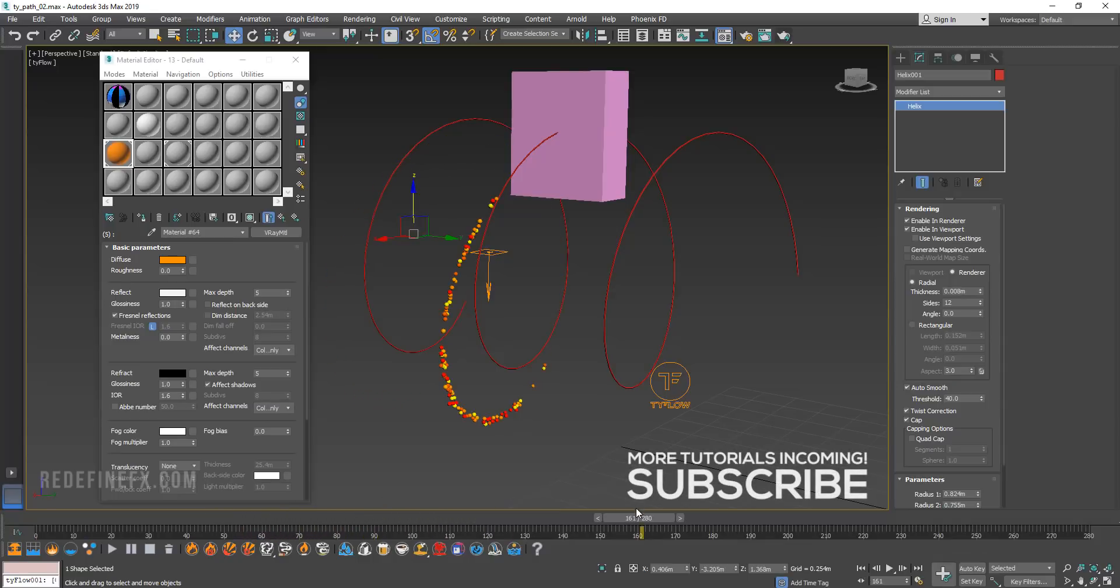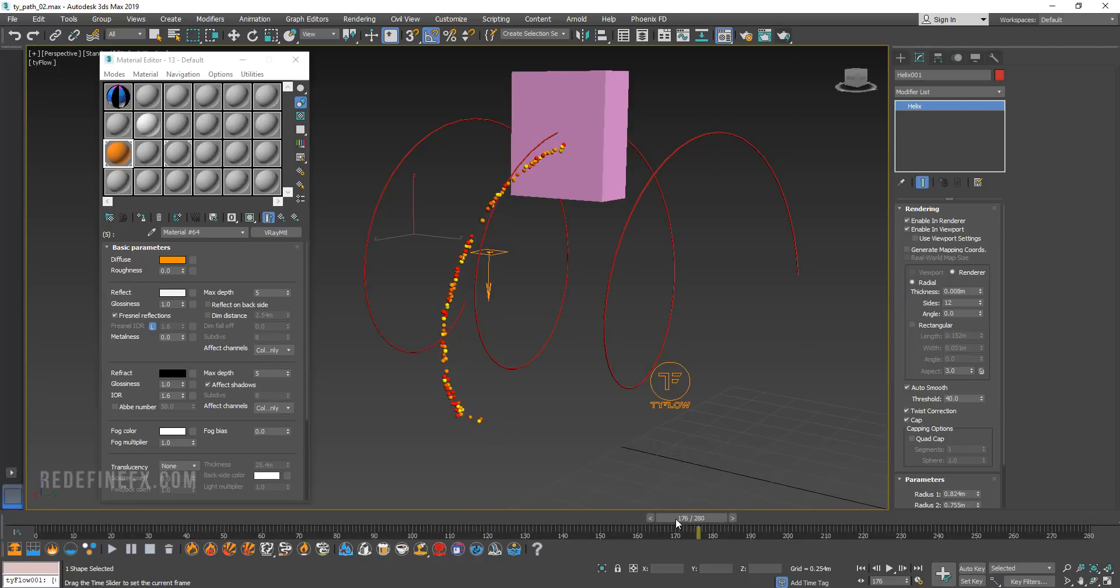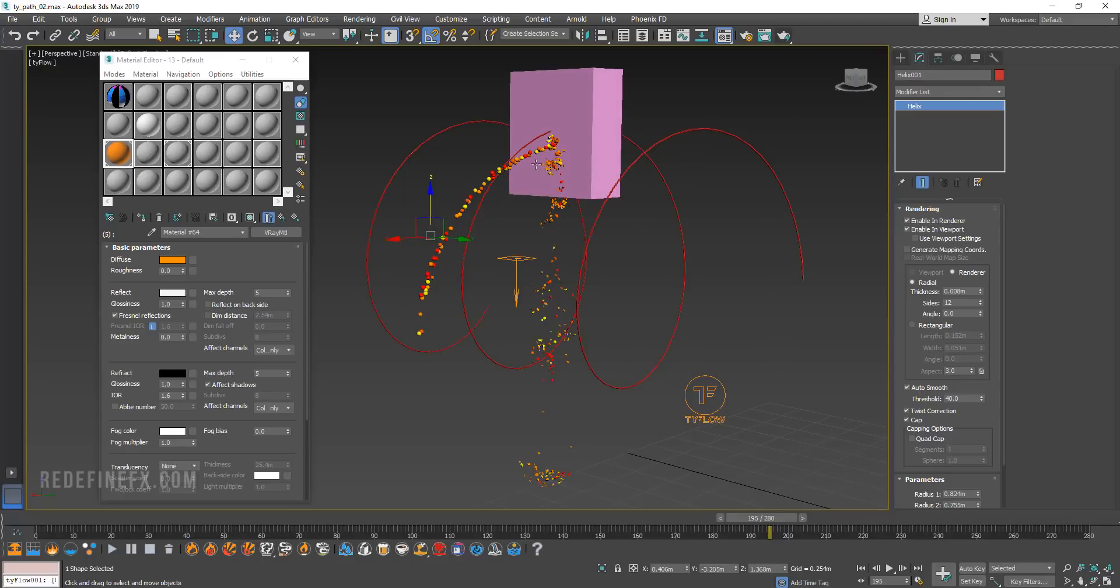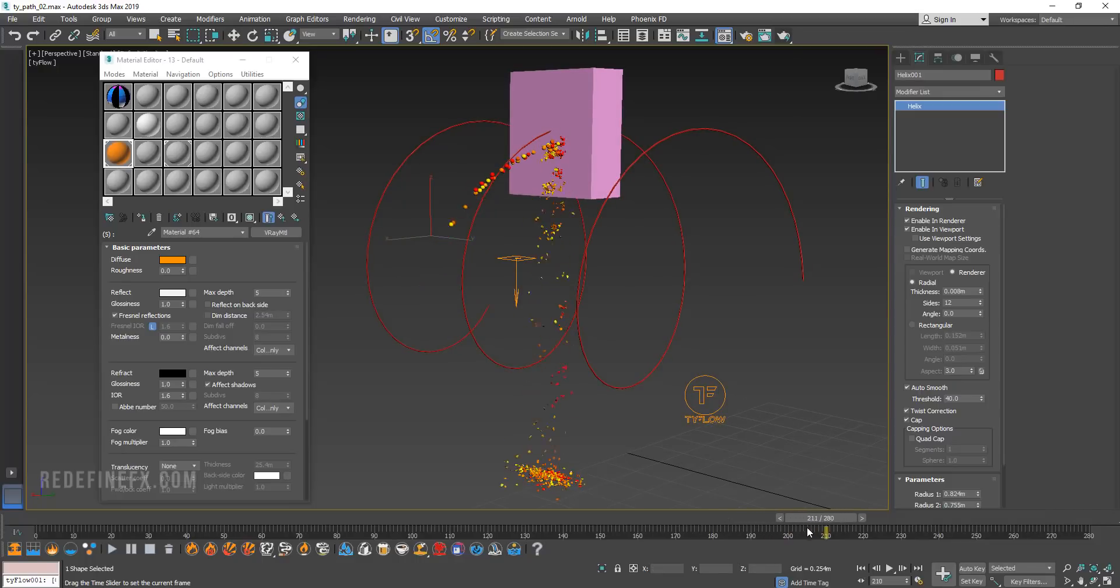And then what I did to make it a little more interesting was I have the particles follow the path and then collide with this box. When they collide with it, they break and then they fall on the ground.